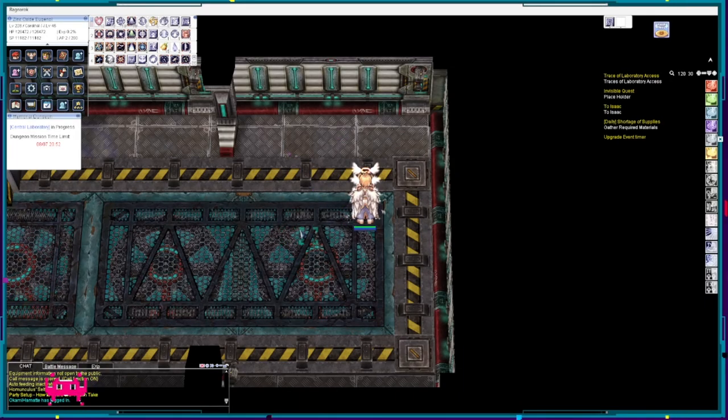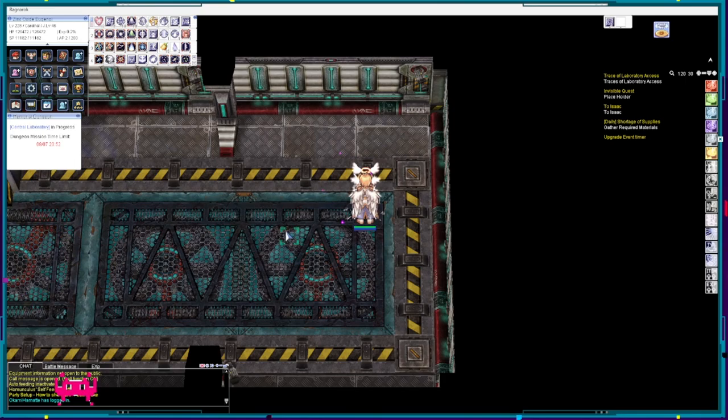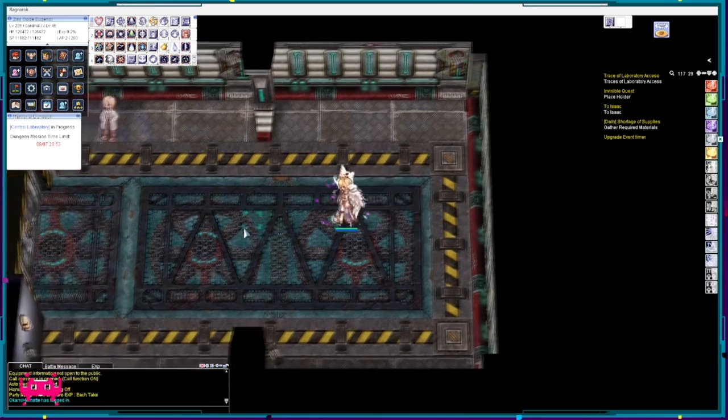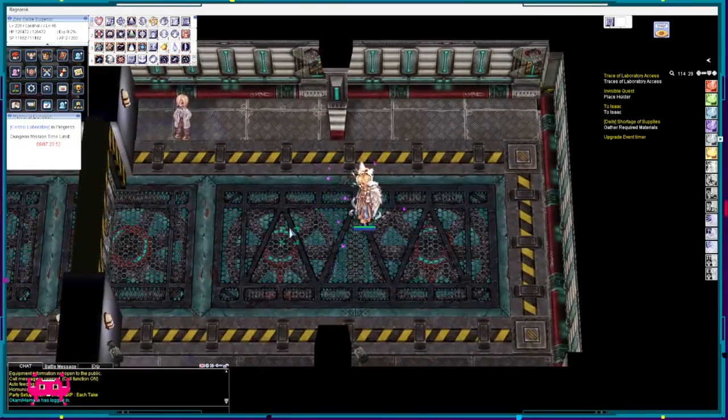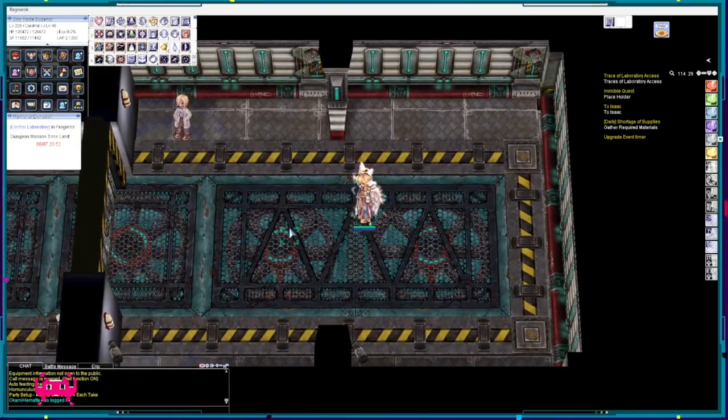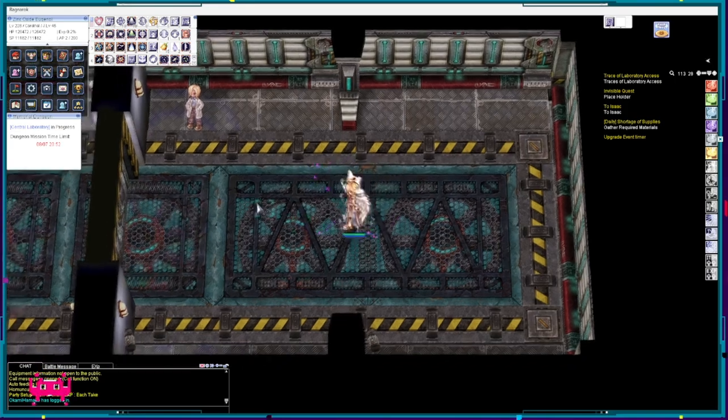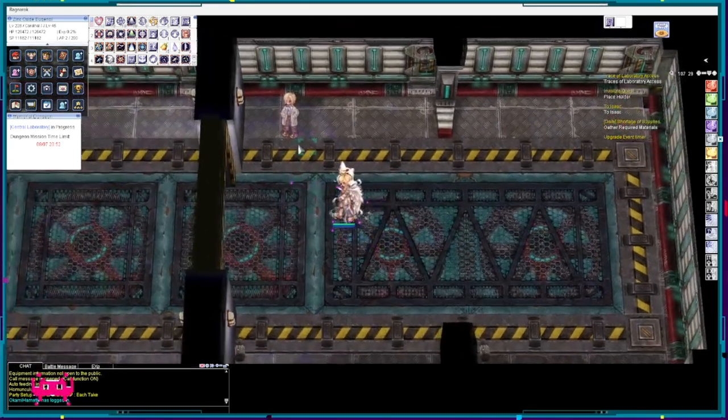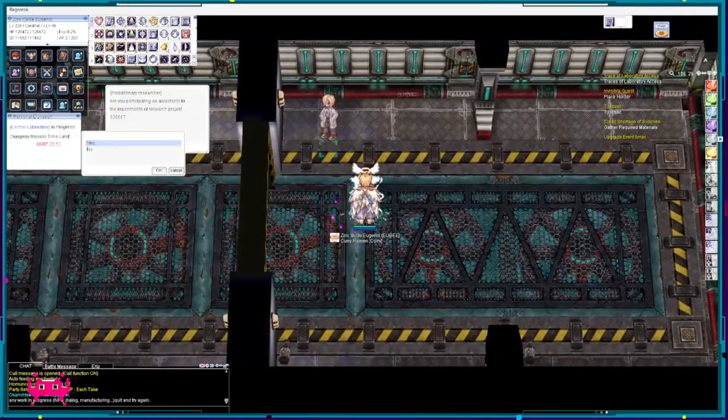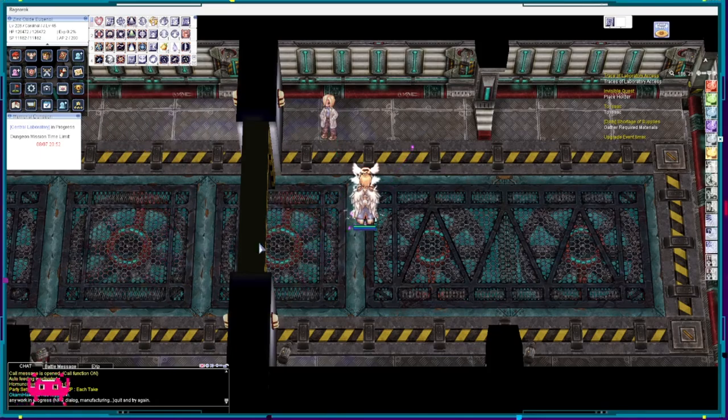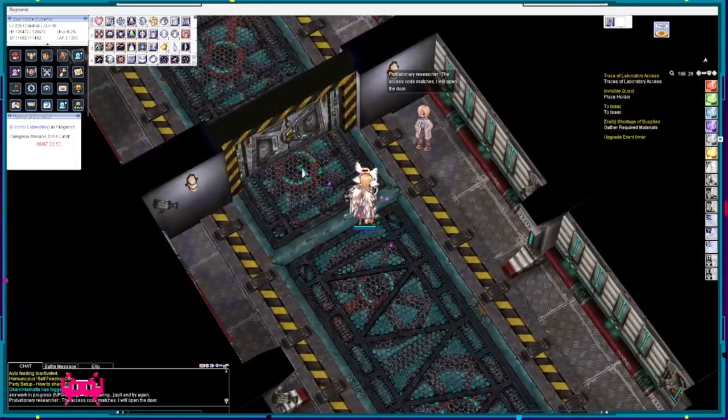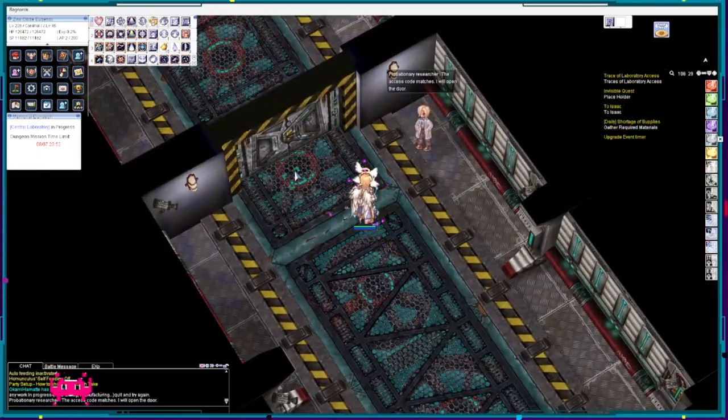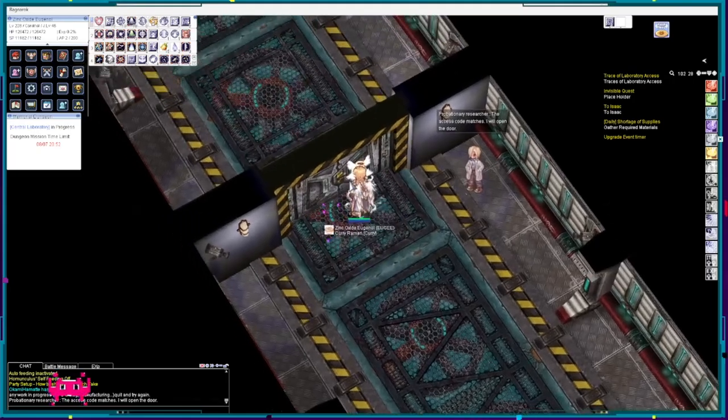Hey everyone, it's your boy SJ and today I'm going to be walking you through everything you need to do in Central Laboratory. If you don't know what that is, it's an instance dungeon that will allow you to get a chance to battle three MVP bosses and potentially get an MVP boss card.